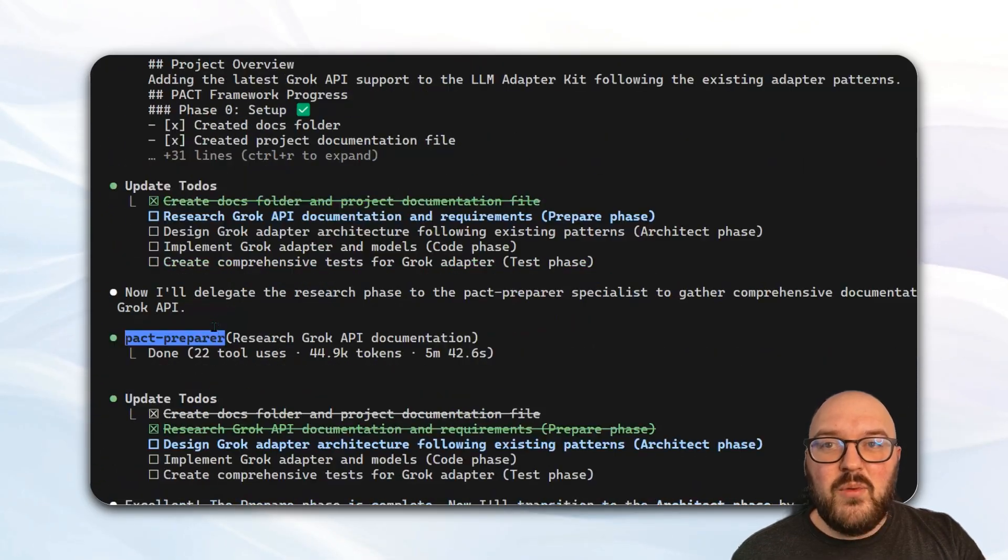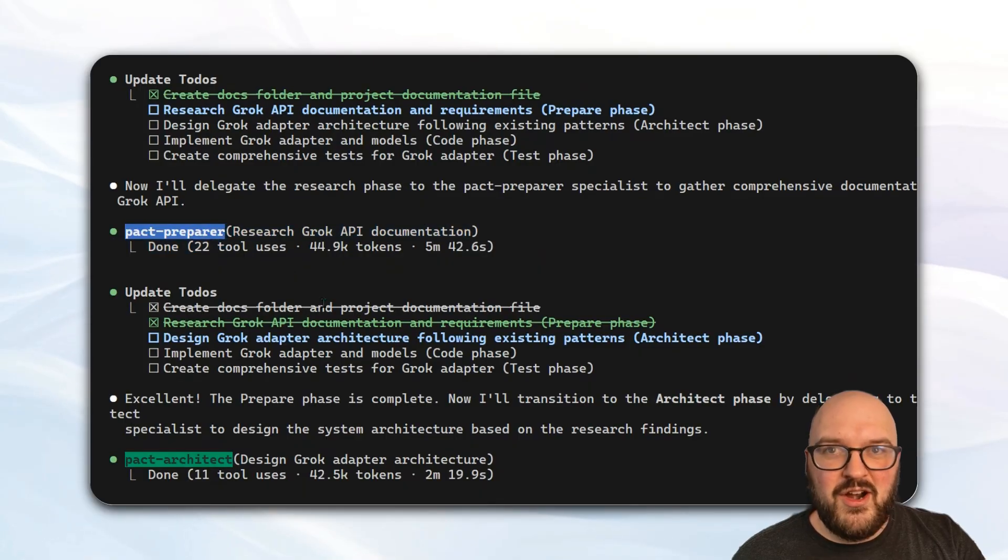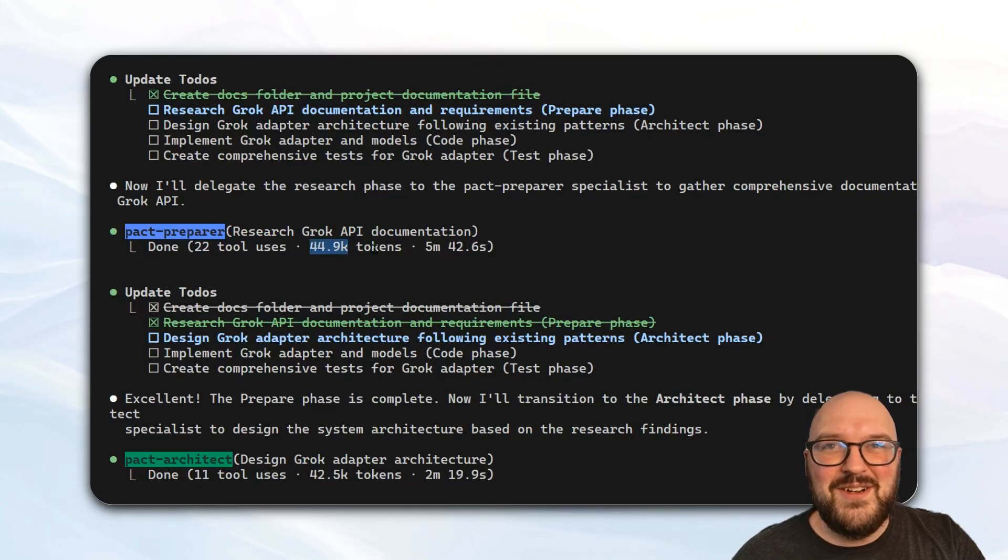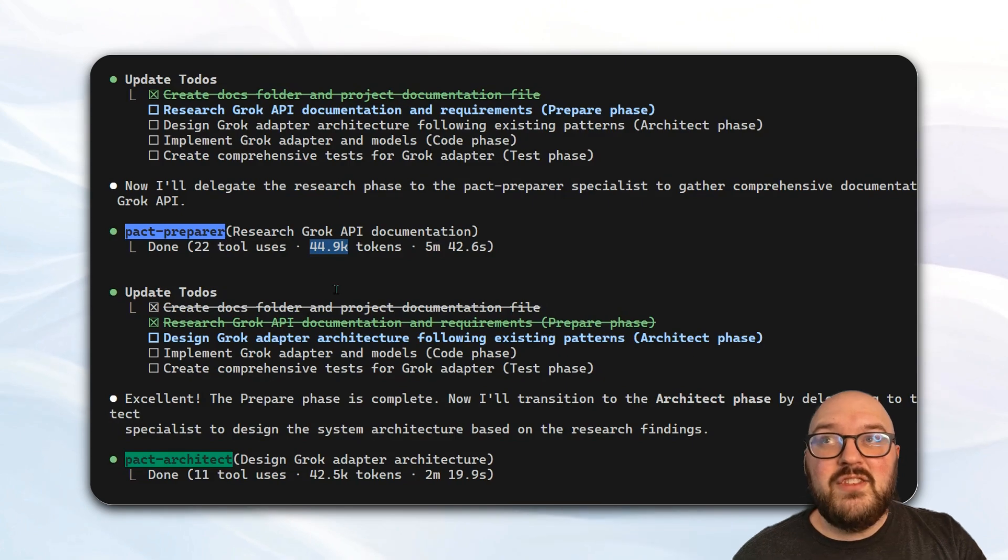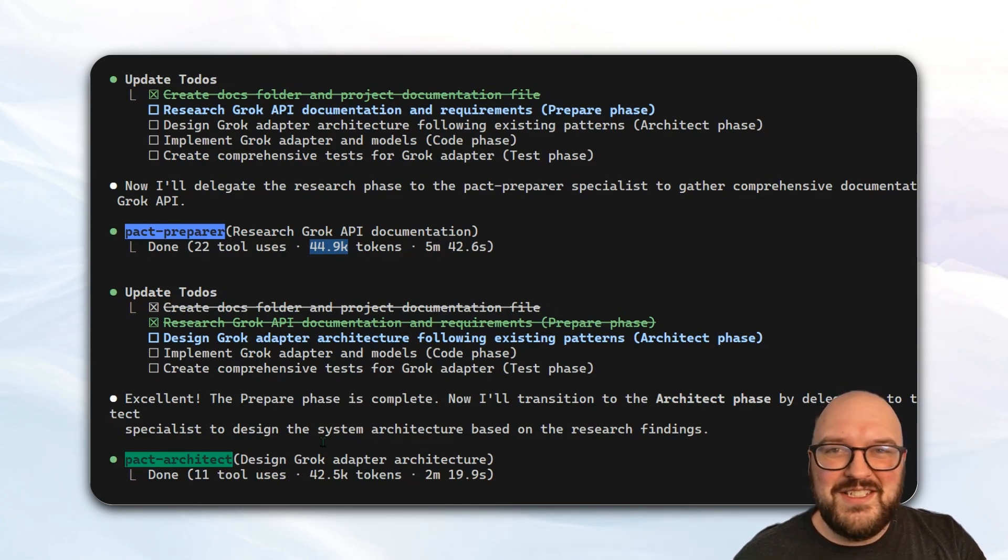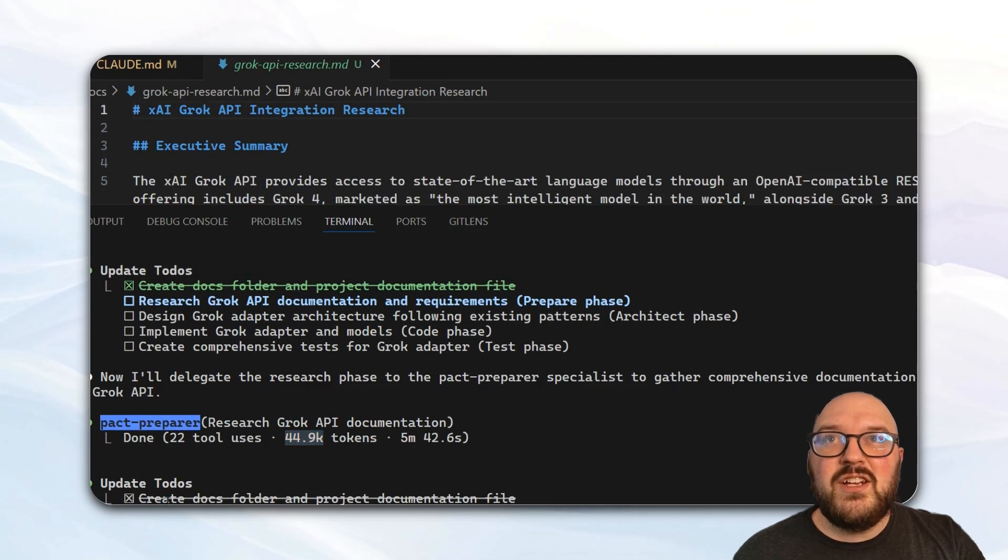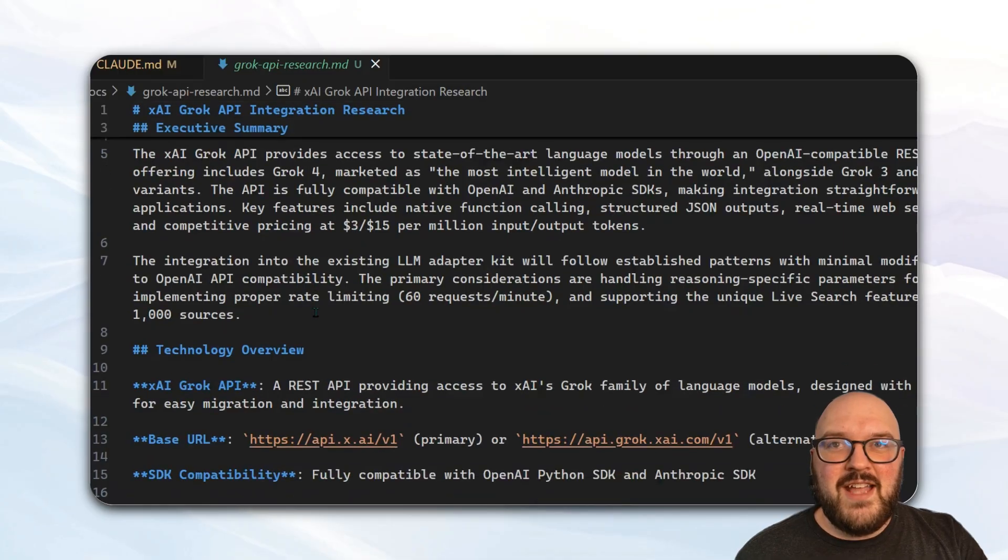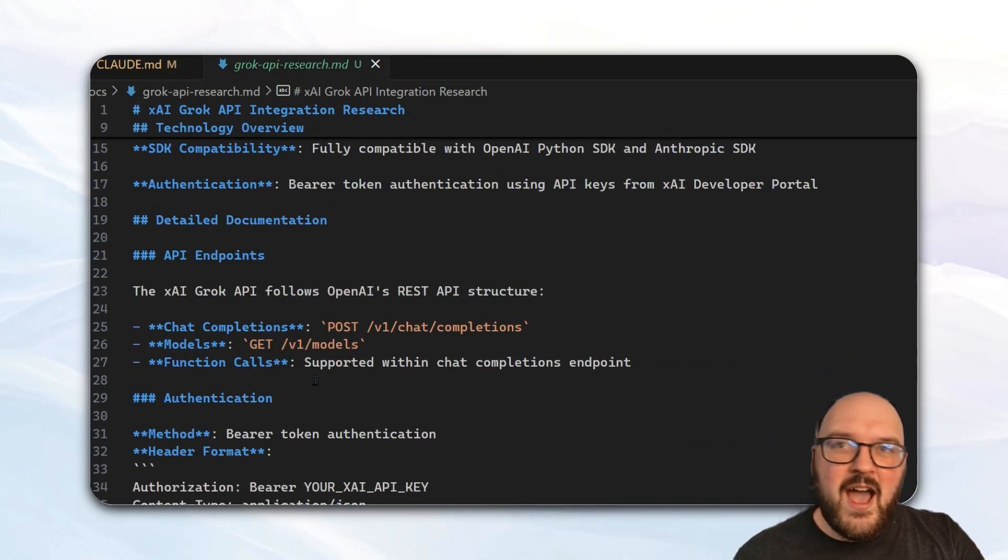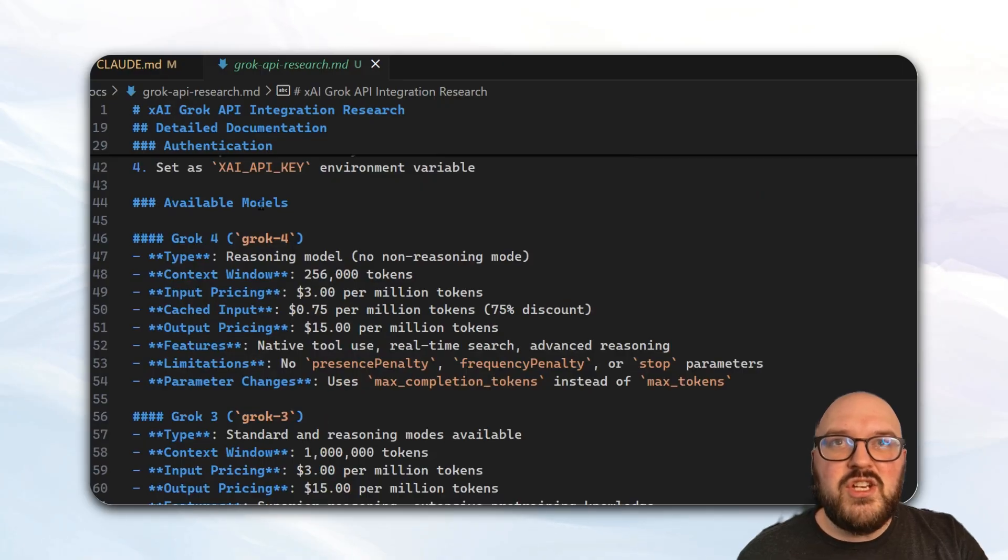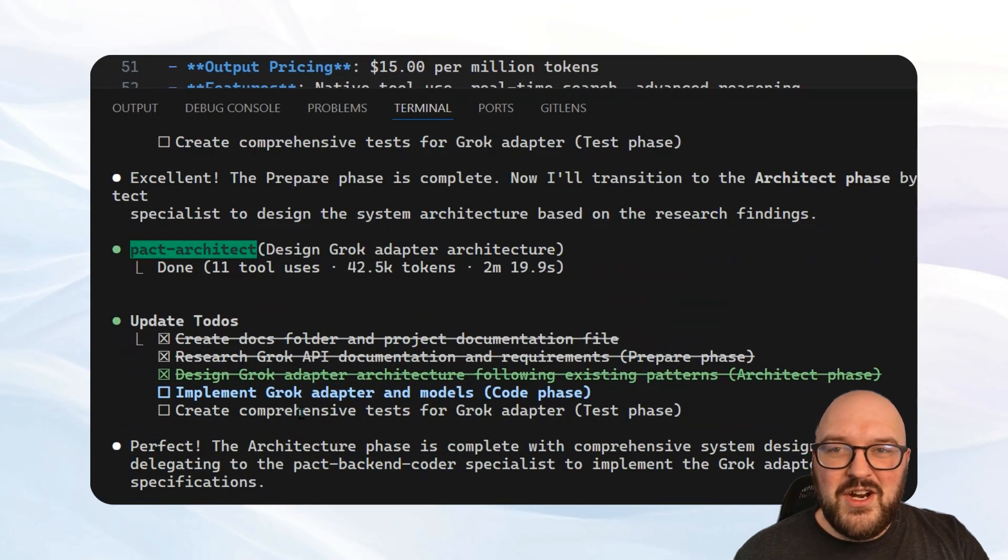After that, we're going to see that it hands it off to the PACT preparer. Again, this is the one that's going to do the research, and it used 22 tools, mostly web research, got 45,000 tokens over the five minutes to get the research documentation for the Grok API. This is super important, right, because we need to make sure we have the latest information. Grok 4 was released like a couple weeks ago, so it needs to know that's the case. And so here it creates, again, another little file here that's well documented to show exactly how do we use this API, what's the most up-to-date information in terms of things like pricing, et cetera.